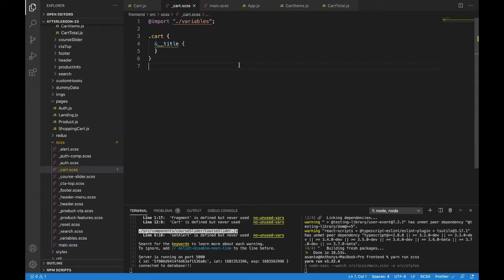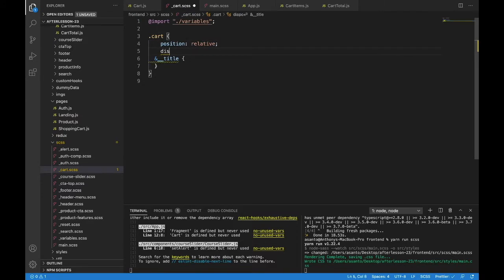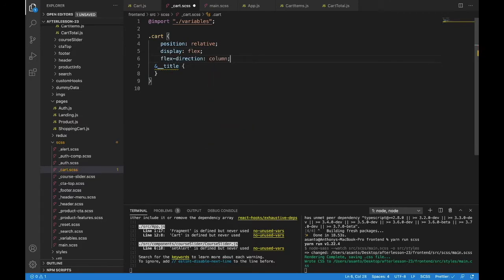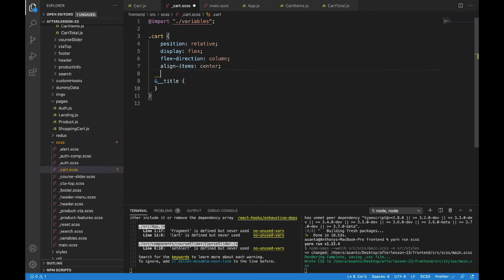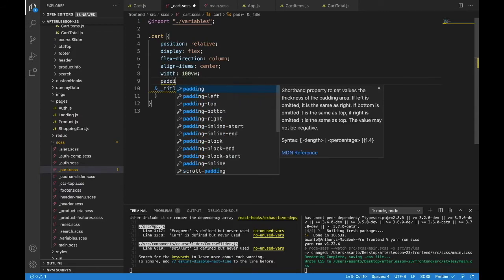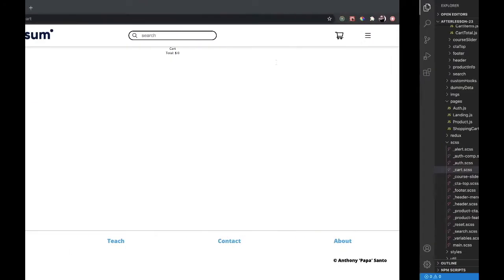Head back into the cart file, save it, and we can see it is working. So let's set up the container for the cart. We'll have a position of relative, a display of flex, a flex direction of column, align items to center, a width of 100 viewport width, and a padding all around it — so we'll do padding 2rem. Let's take a look at what we're working with.